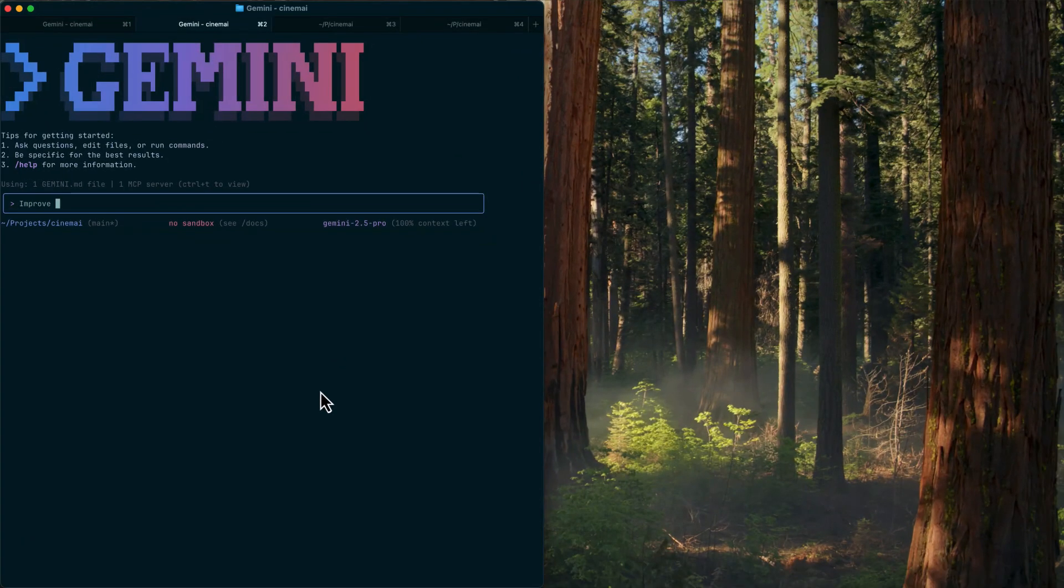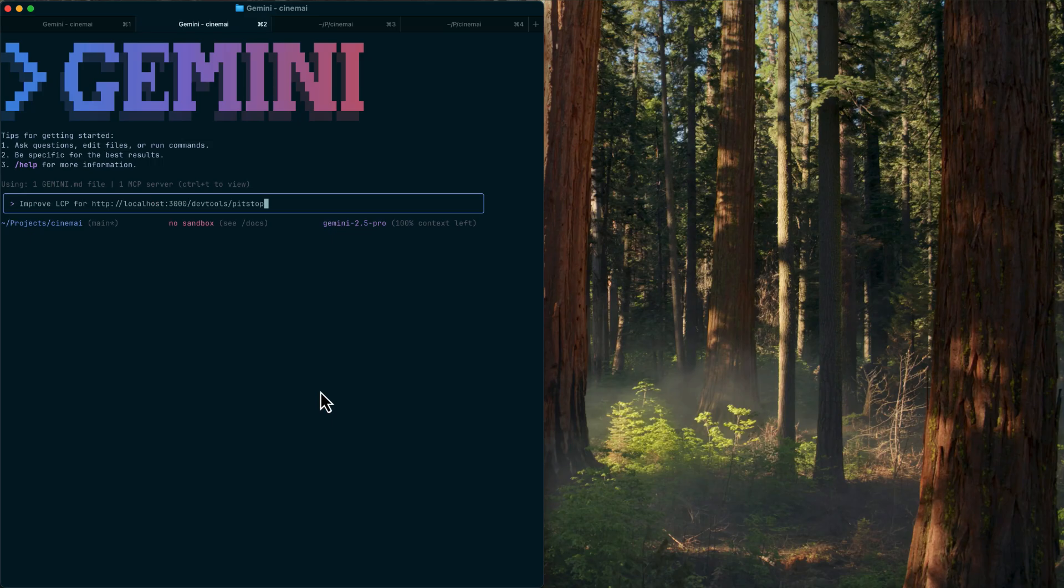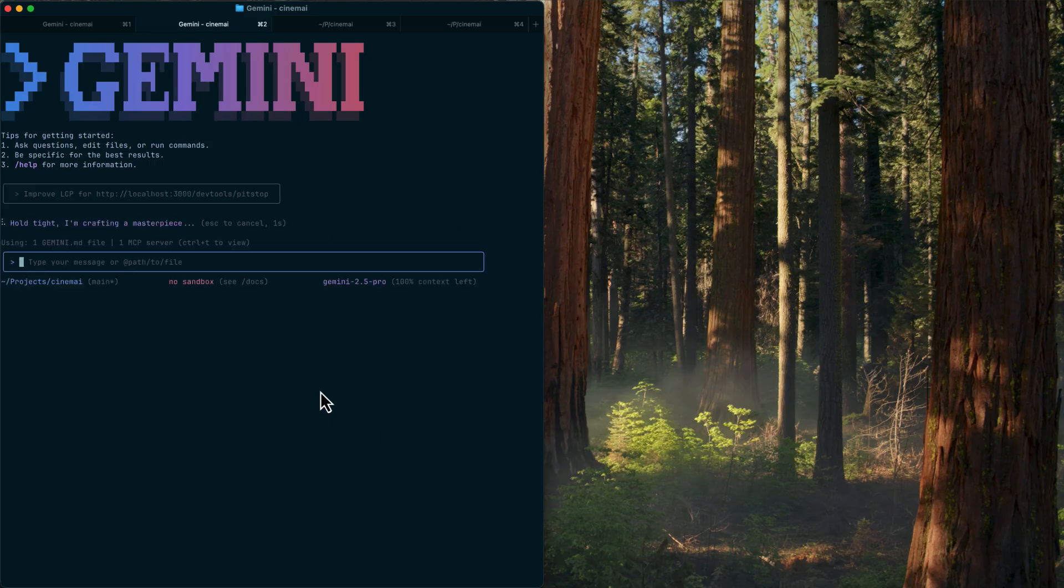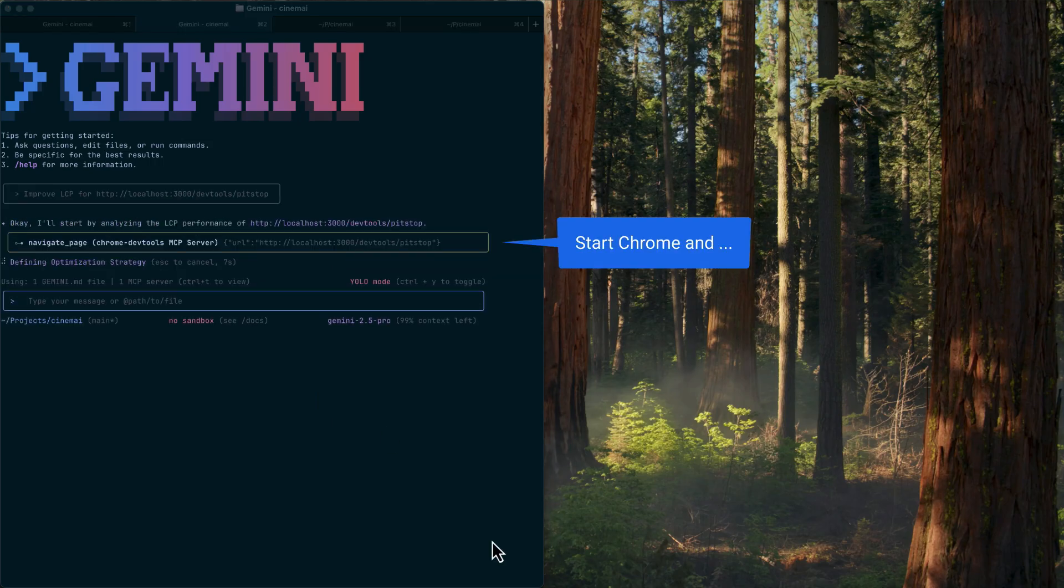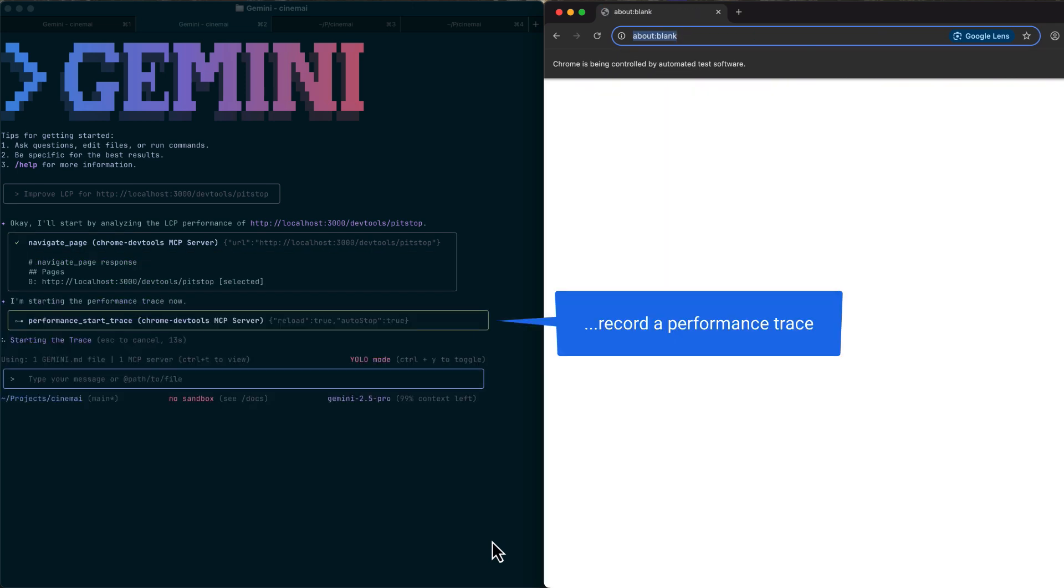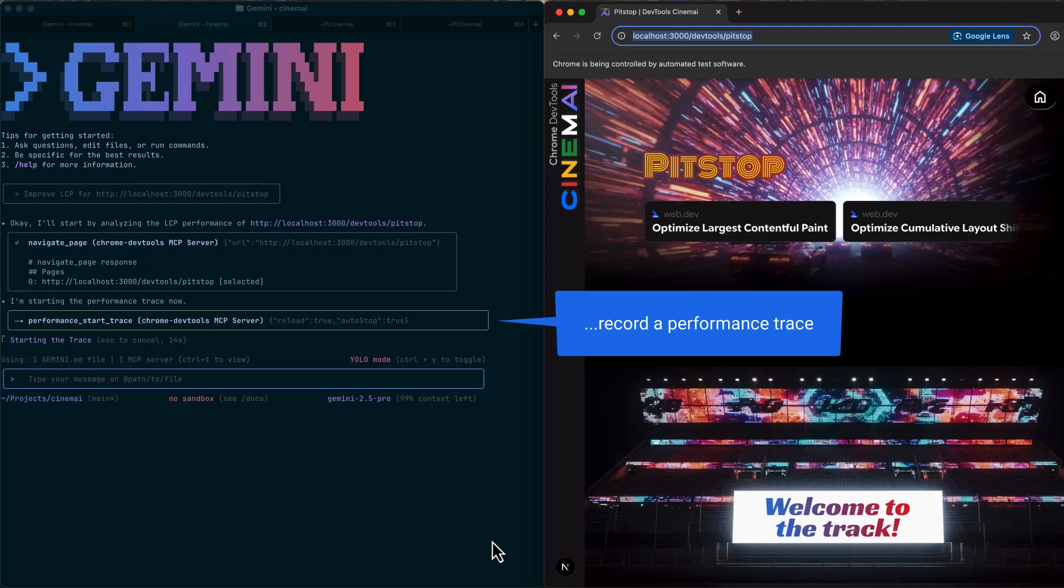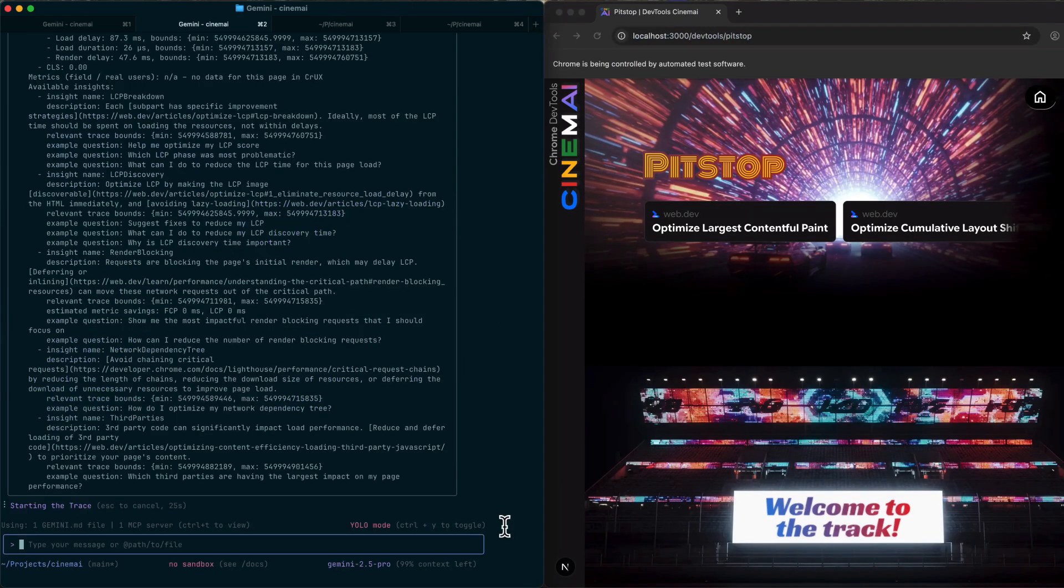Here's what you can actually do with this. First, you can verify code changes in real time. Your AI writes some code, opens the browser, checks if it works, finds errors, fixes them all without you doing anything.